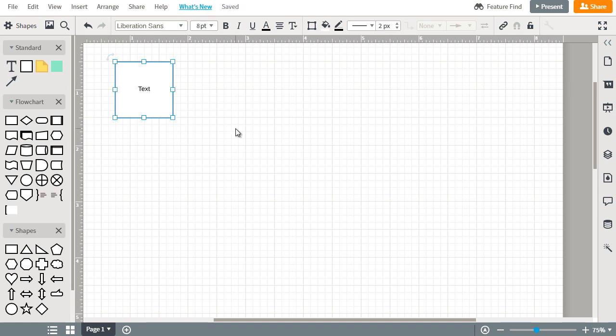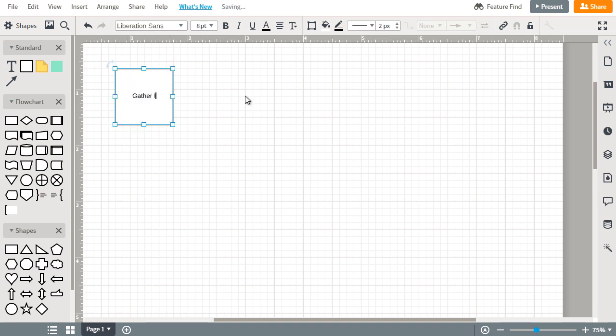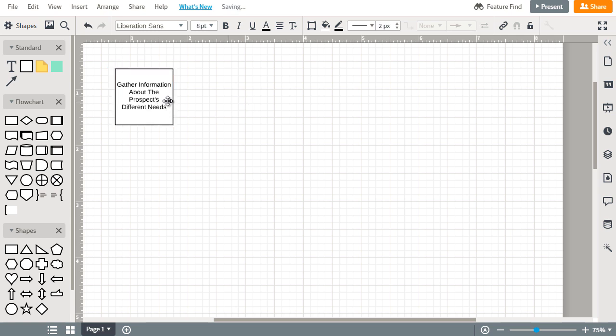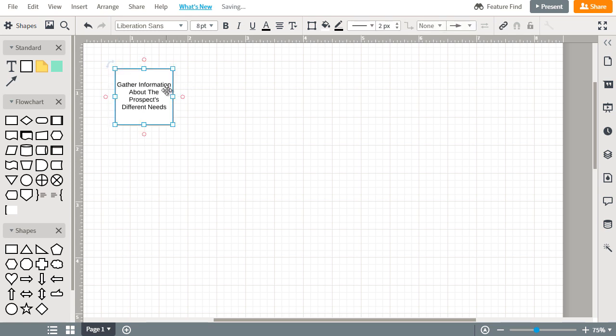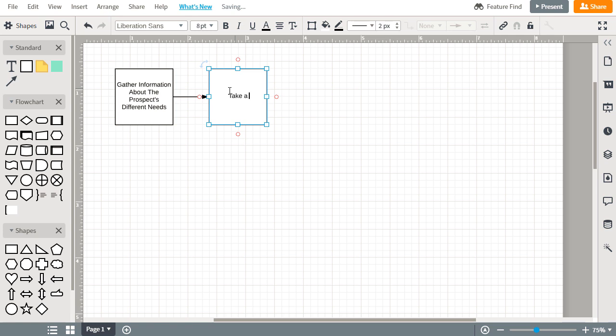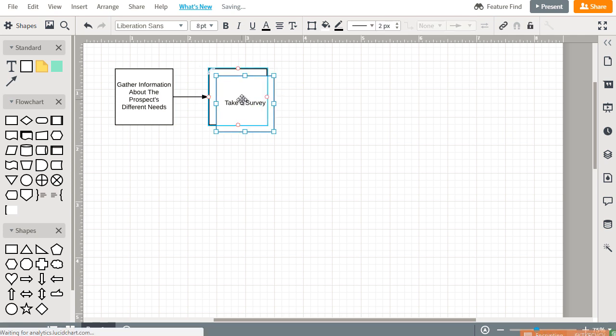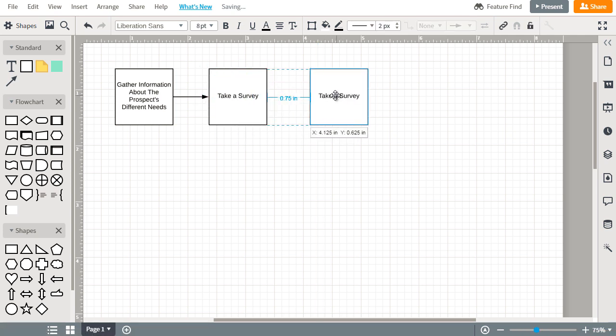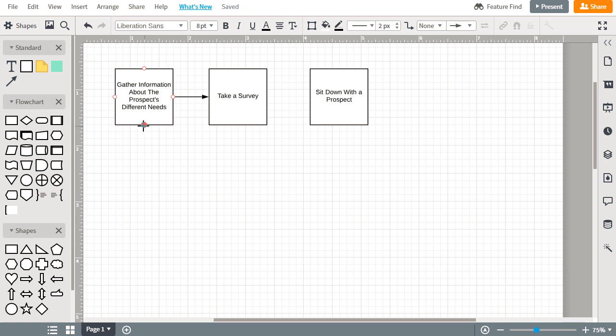Let's walk through what we talked about earlier in the previous videos. Basically, first off we need to gather data. We'll use this block as the gather data block. We need to gather information about the prospects' different needs. We'll do gather information and this is how we're going to do it. We can either take a survey or secondary, we can also sit down with a prospect and talk with them.